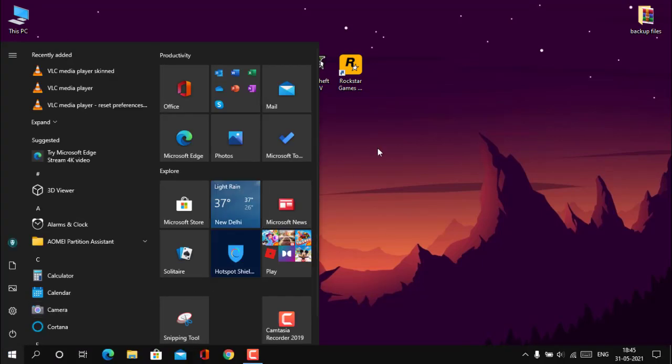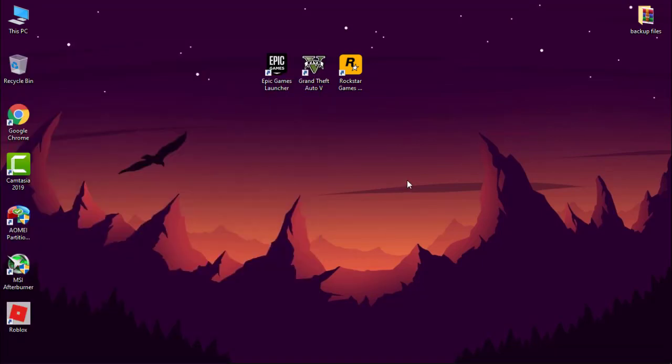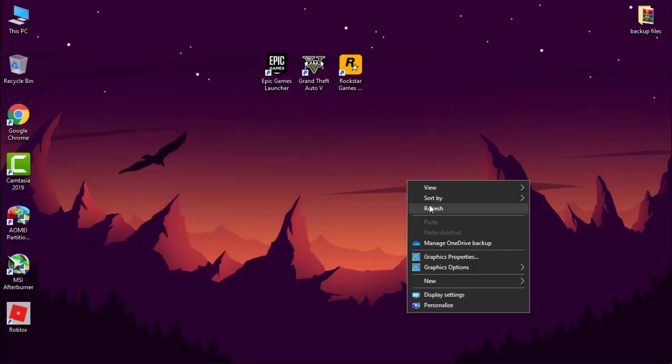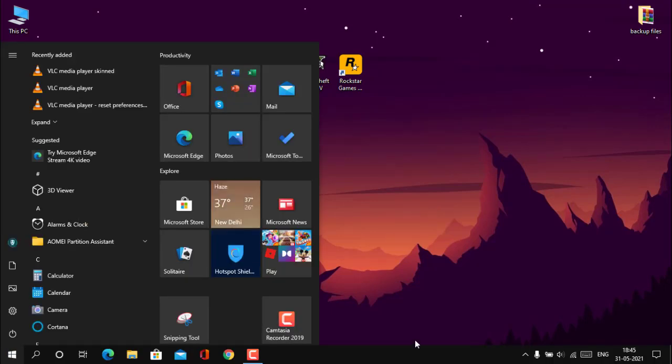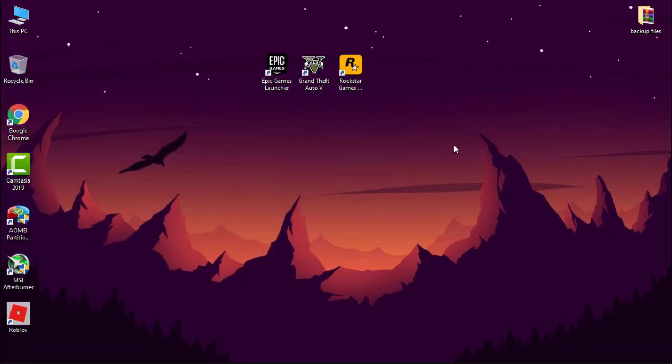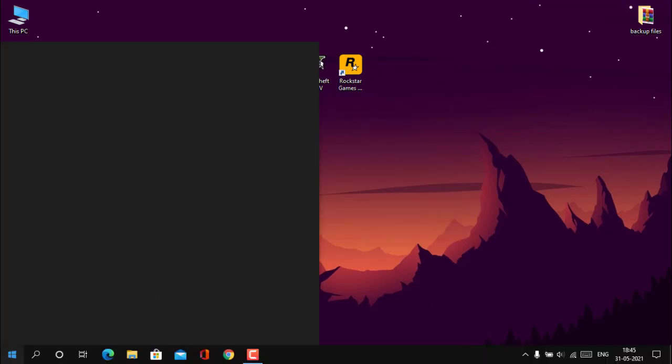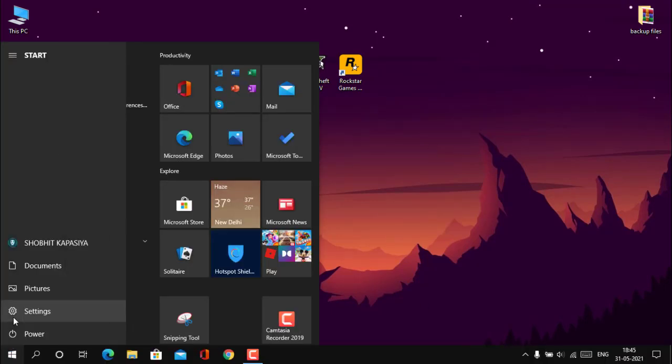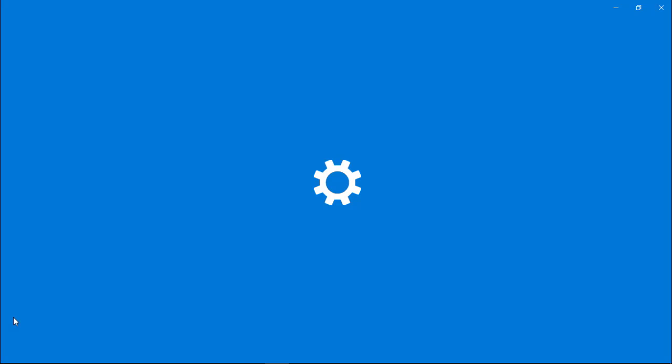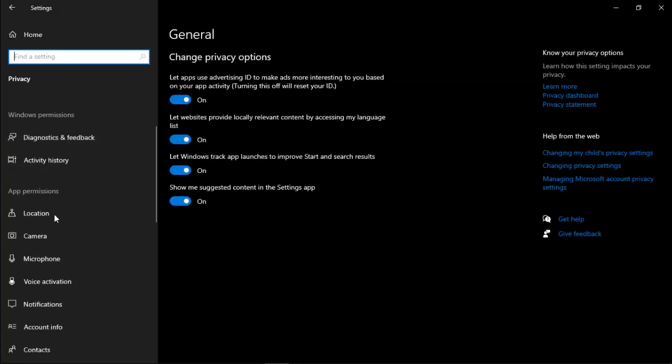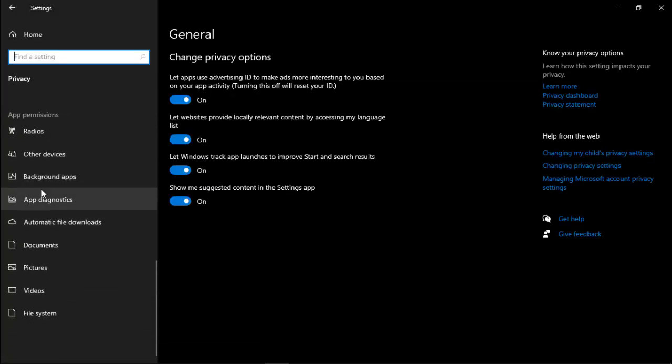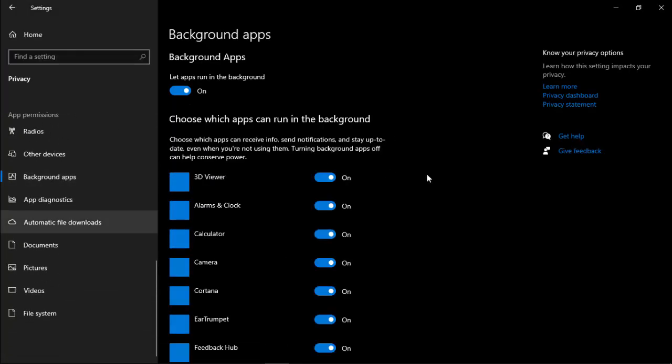Next, turning off background apps. Go to settings, then click on privacy and scroll. Click background apps. Now one by one turn off all the apps. You can turn off all of them by here.